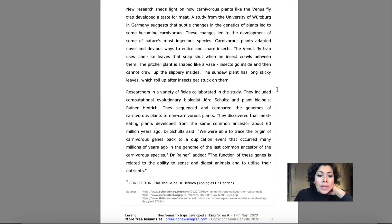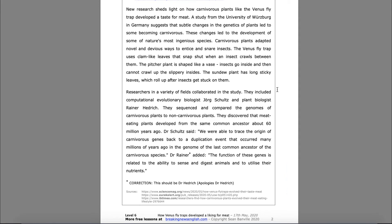How Venus flytraps developed a liking for meat. New research sheds light on how carnivorous plants, like the Venus flytrap, developed a taste for meat. A study from the University of Würzburg in Germany suggests that subtle changes in the genetics of plants led to some becoming carnivorous. These changes led to the development of some of nature's most ingenious species.